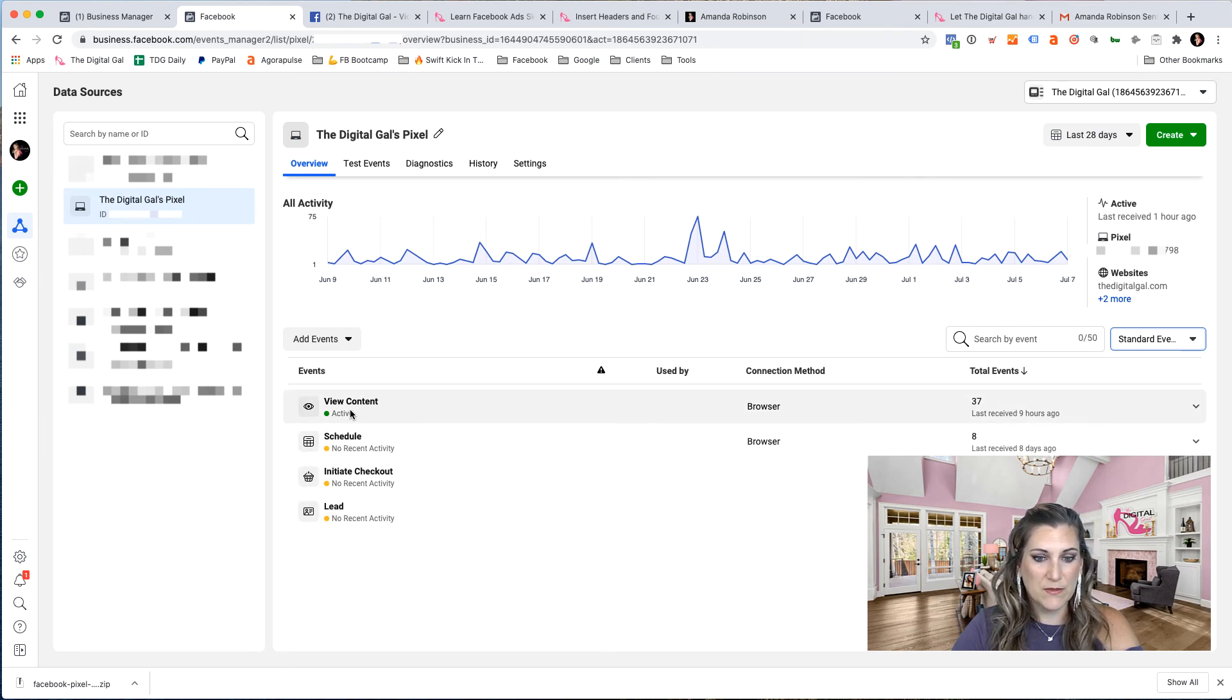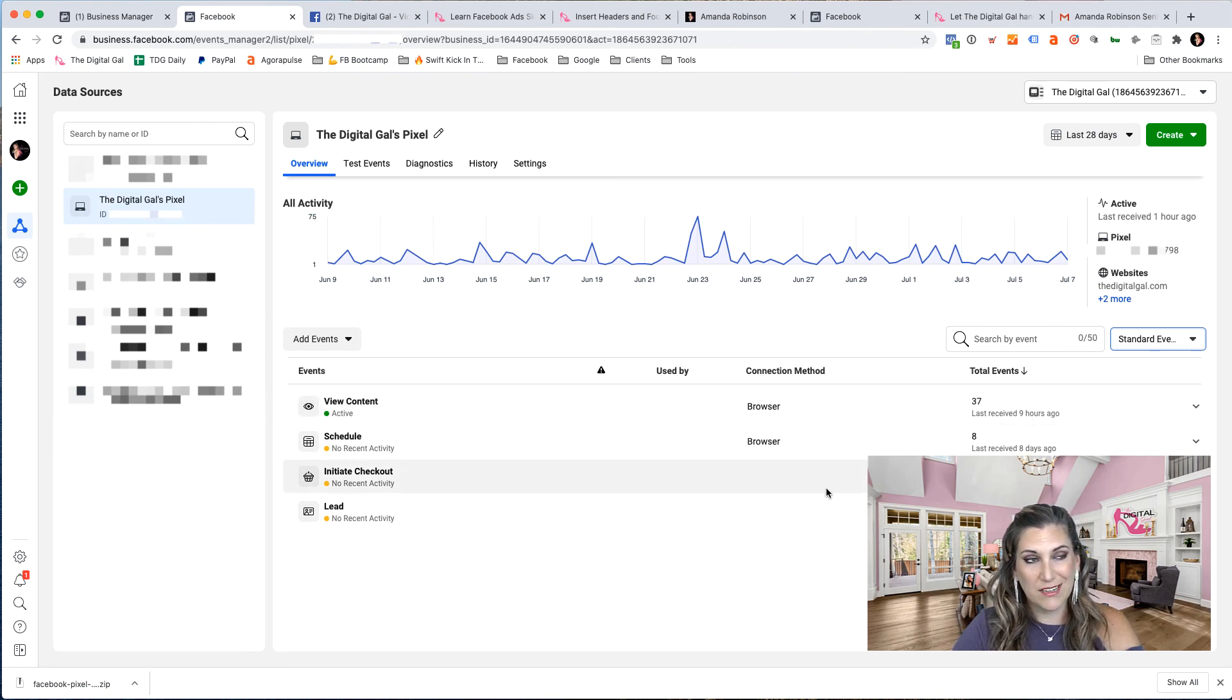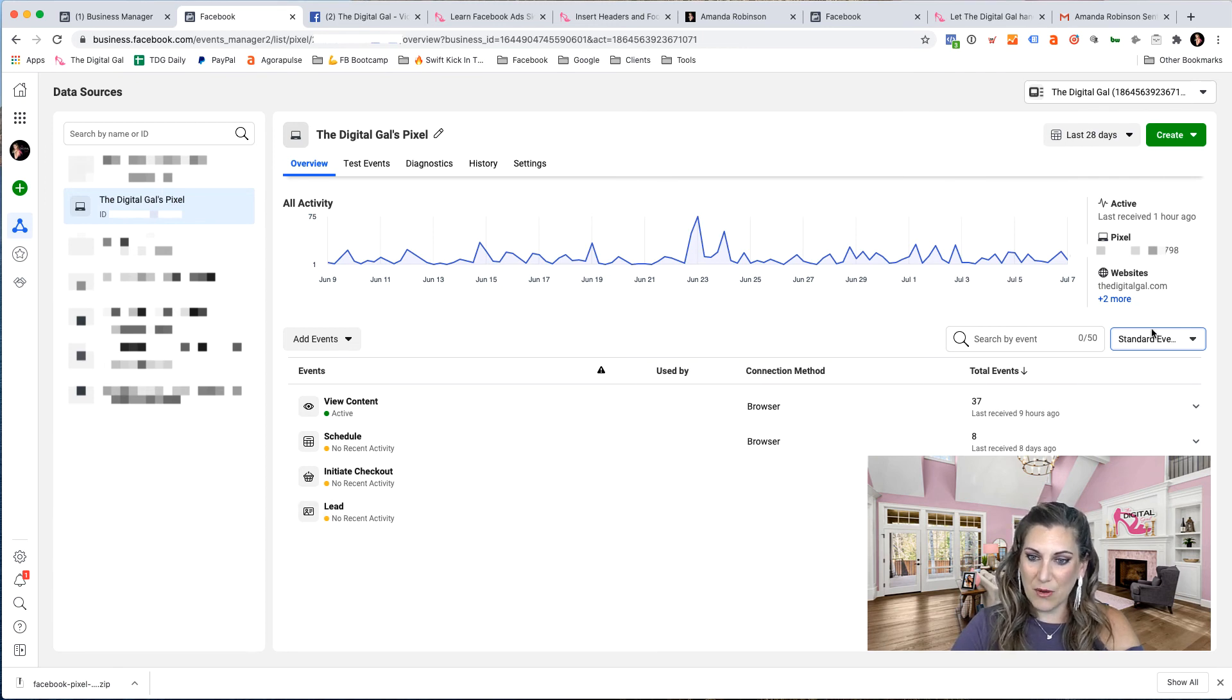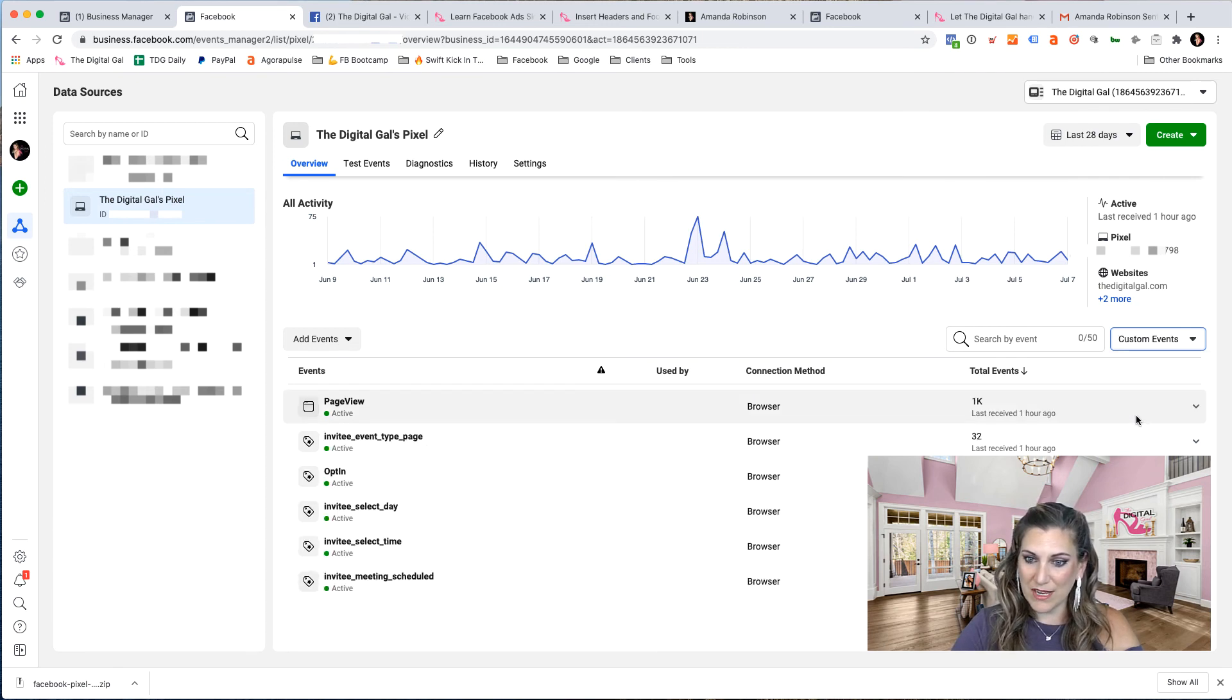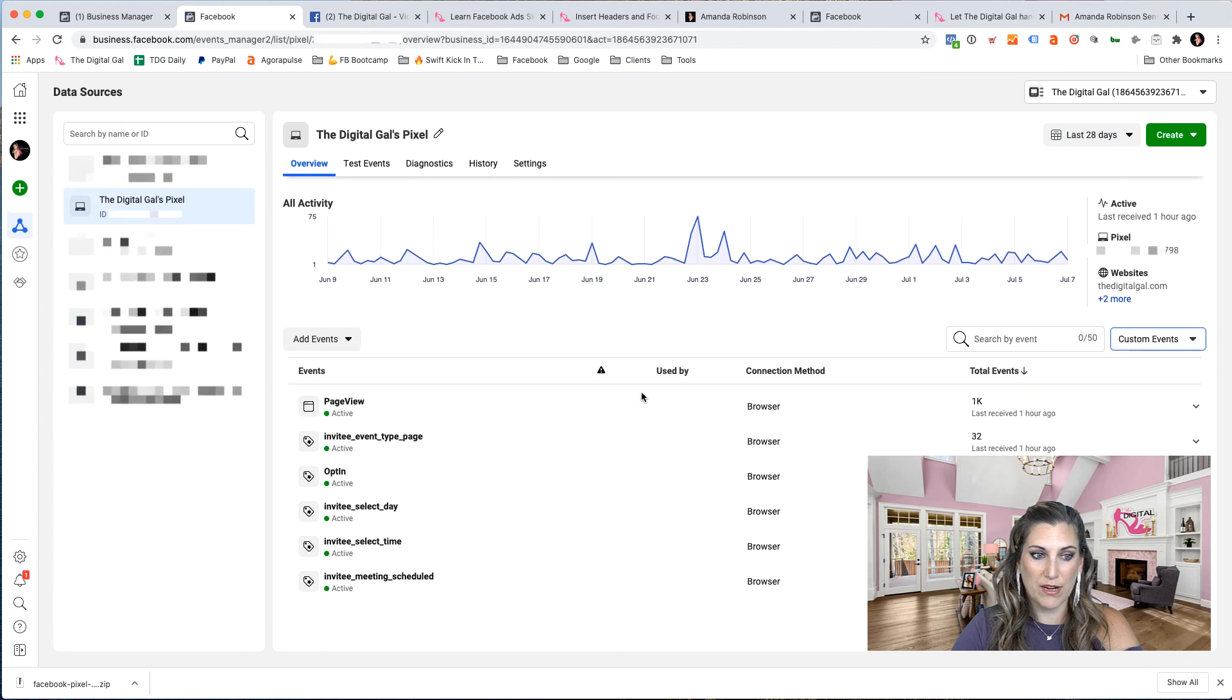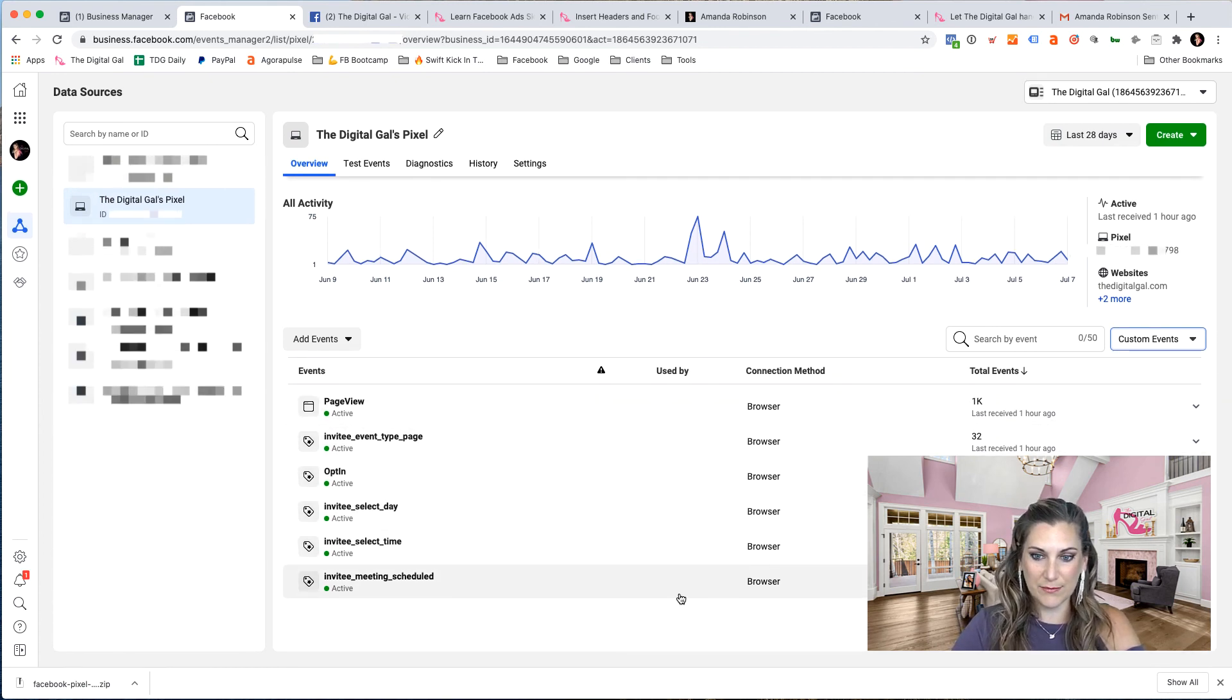Whereas view content, I have lots of those taking place. So I can see the standard events, which kind of comes stock loaded with Facebook. And if I want to look at my custom conversions or my custom events, these are ones that I have set up myself or like I said, through third party integrations that don't come standard with Facebook's list of events.